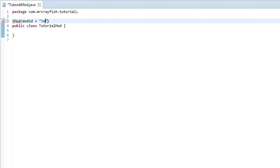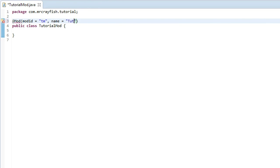After those quotations do comma, and then you want to type in name space equals space quotations, and then the name of your mod. This can be anything and it can include spaces, so I'll name it Tutorial Mod.